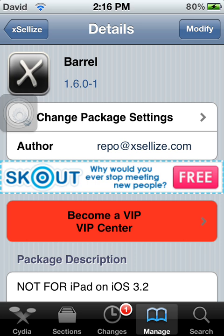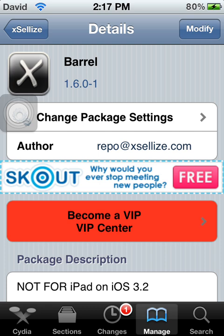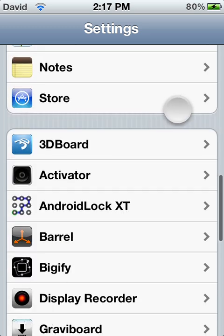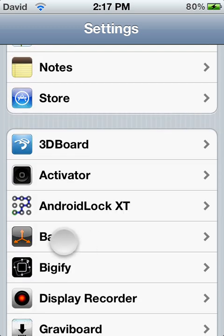So when you download it, it's going to say Restart SpringBoard, so you click it. When you have it, you're going to go to the homepage, go to Settings, and scroll down, and you're going to see Barrel right here.